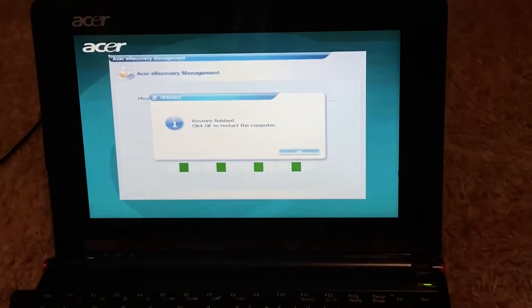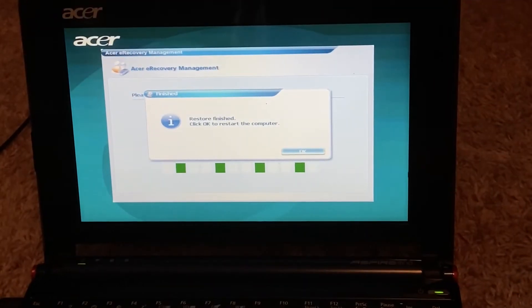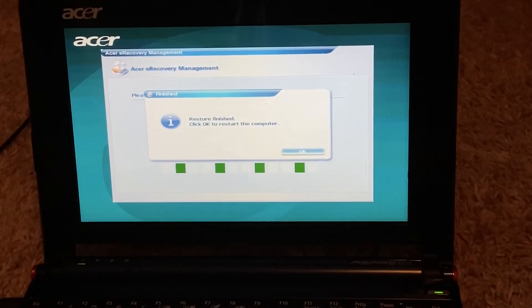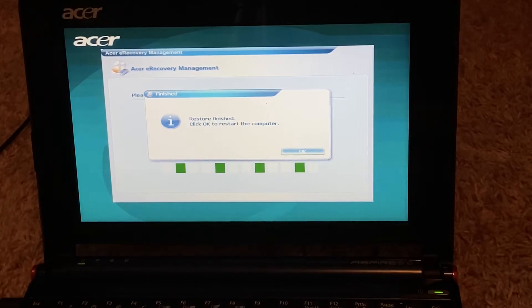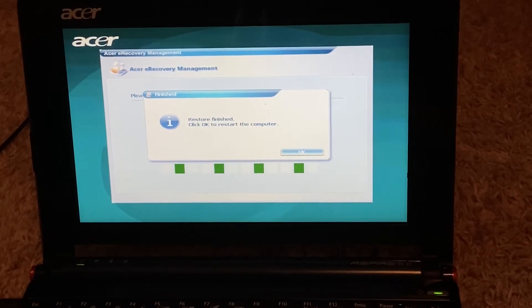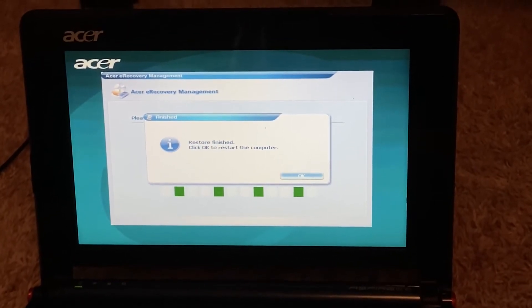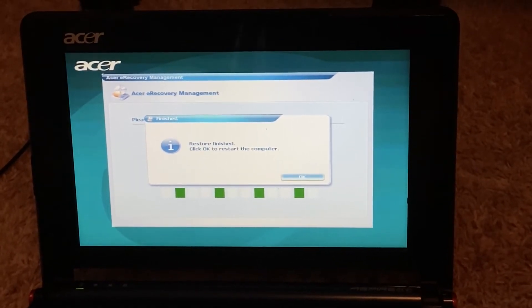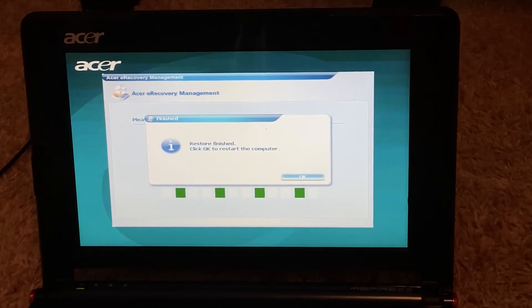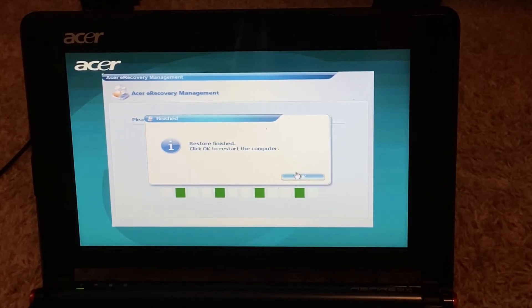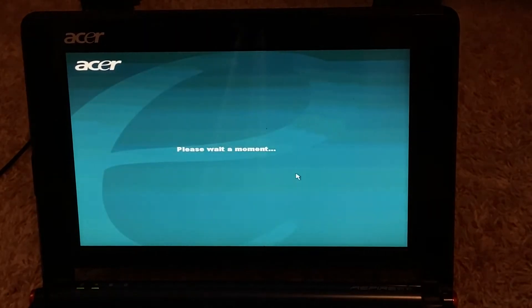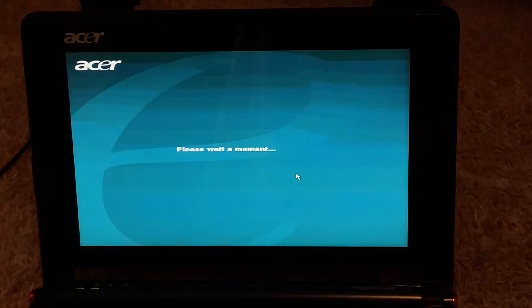All right, and right here, it says restore finished. Please click OK to restart the computer. That's exactly what we're gonna do. And then it'll just reboot automatically.